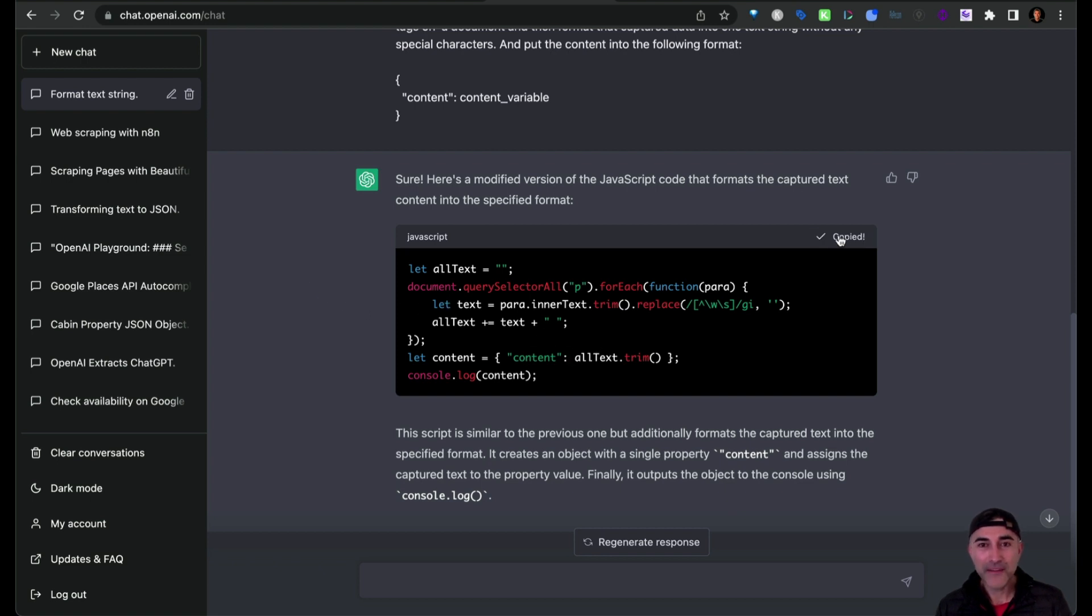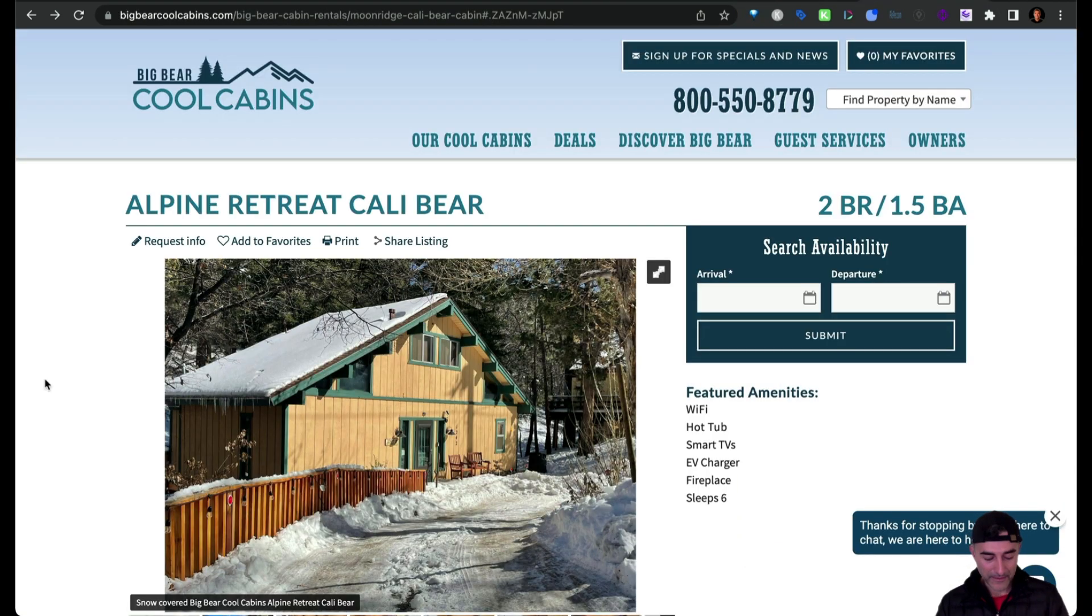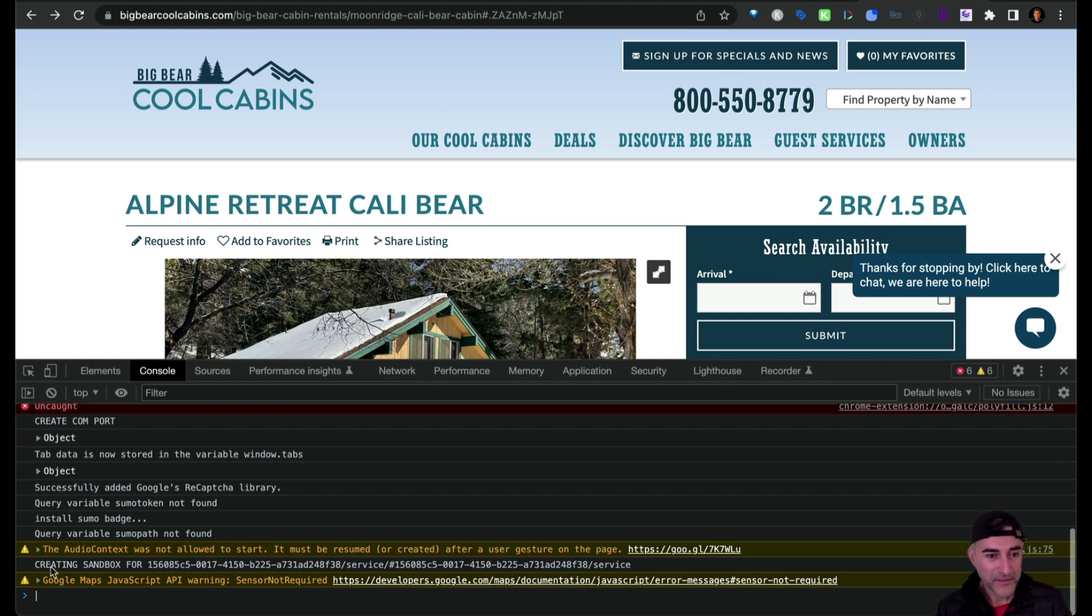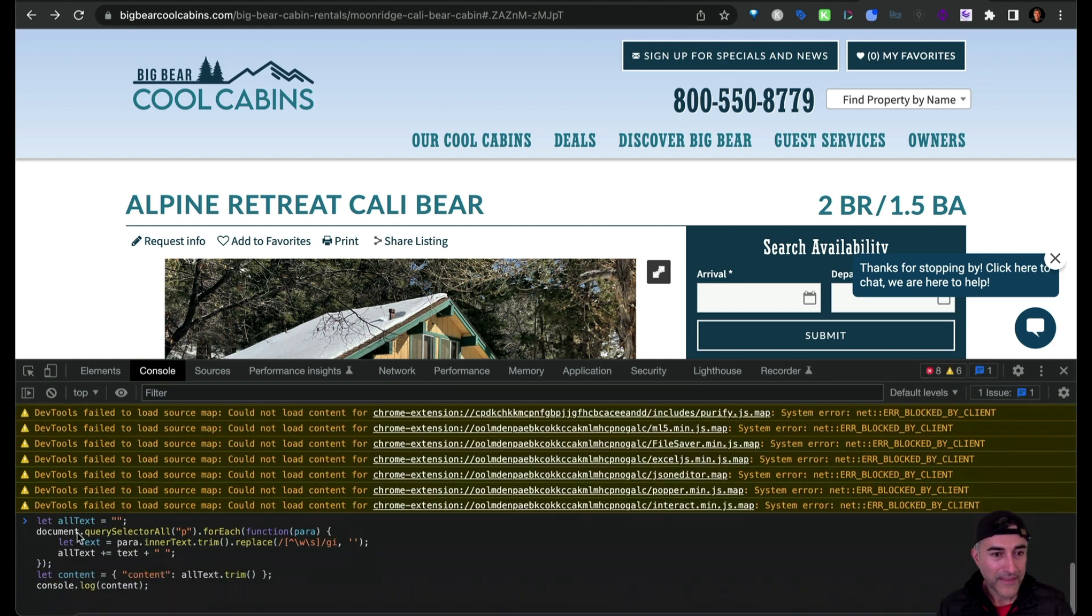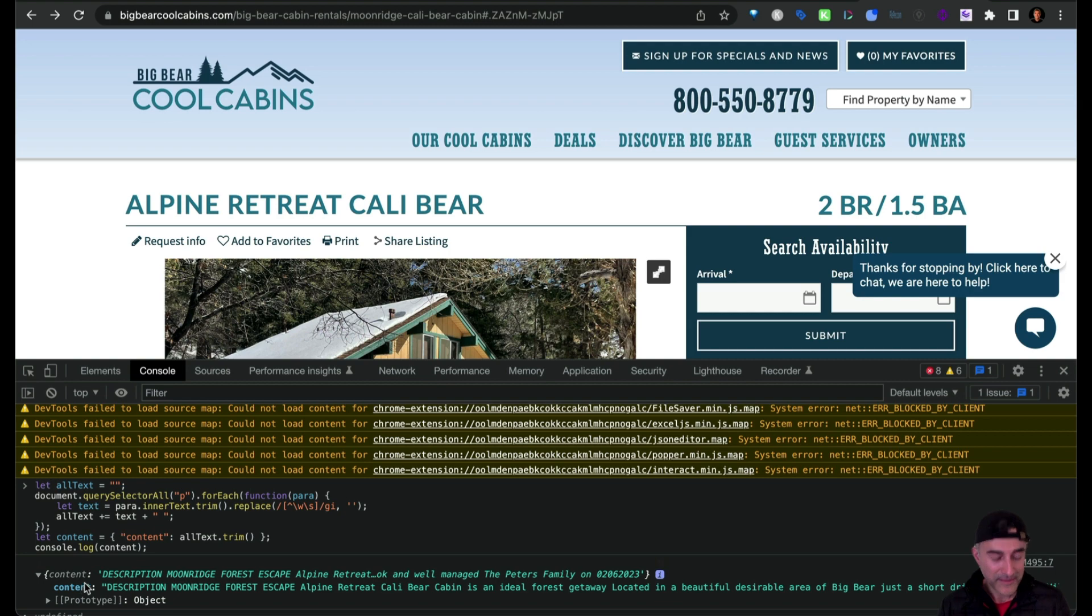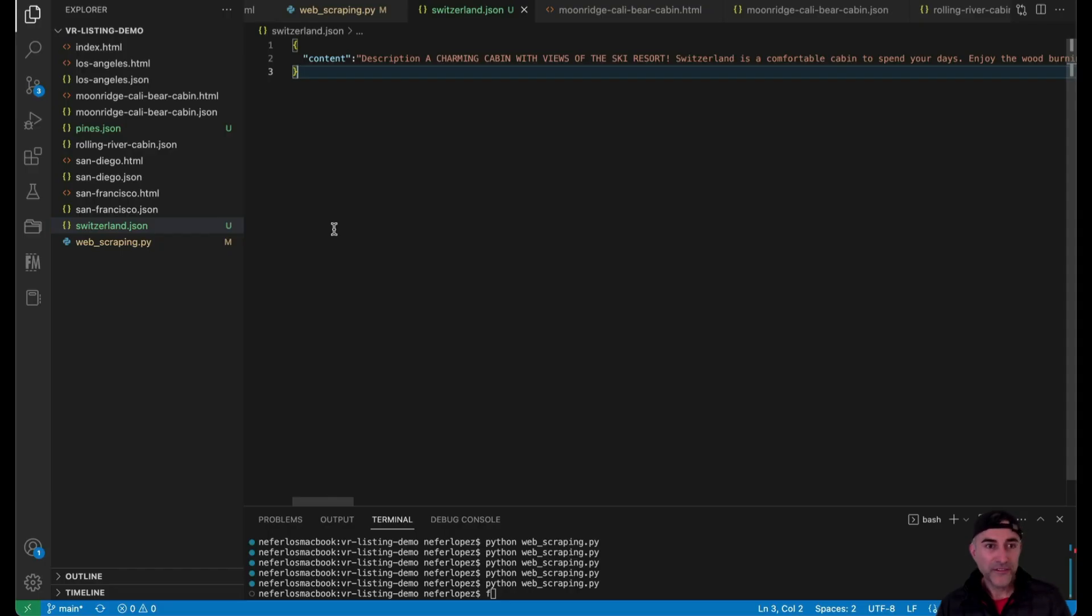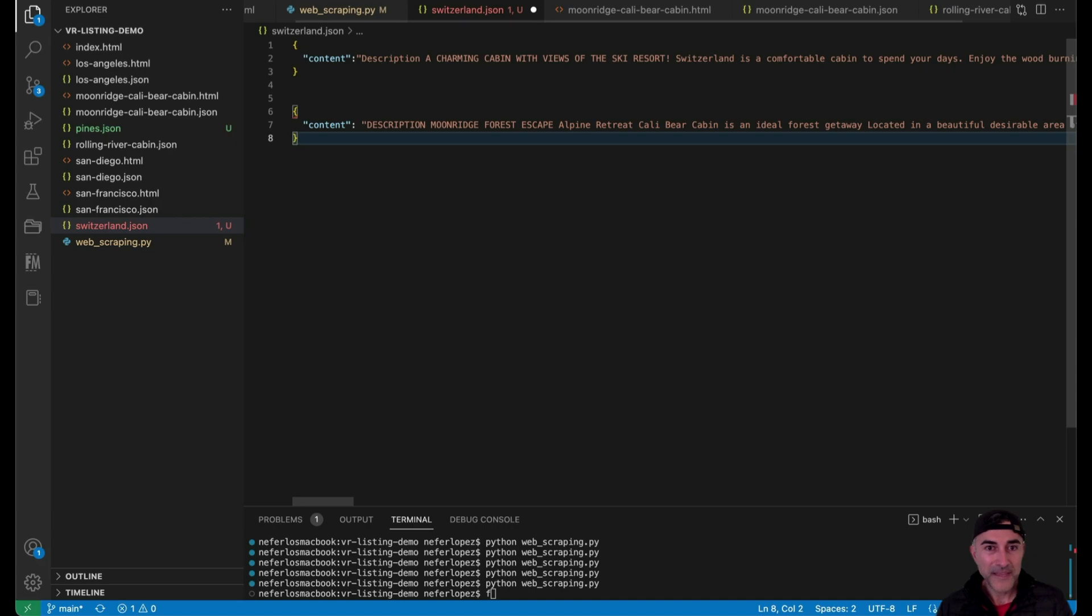So I just copied this and then I headed over to the web page where I want to do the scraping, open up your console, and then it'll give you this object right here. So you can just copy the object, create a new file, and then just paste it in here like that.